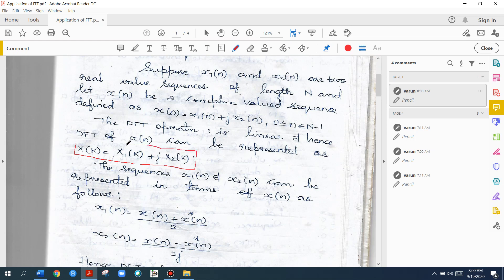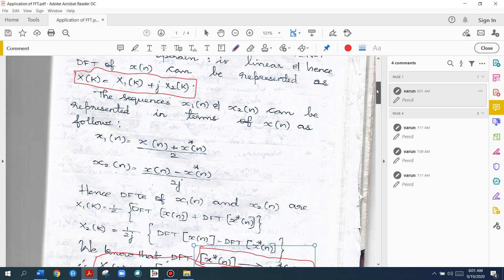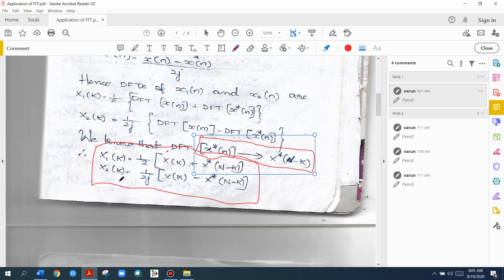X of K equals X1 of K plus J into X2 of K. So from X of N, which is X1 of N plus J times X2 of N, we find the DFT X of K. Then X1 of K equals one-half times X of K plus X star of N minus K. This is the first equation. The second equation is X2 of K equals 1 divided by 2J times X of K minus X star of N minus K.